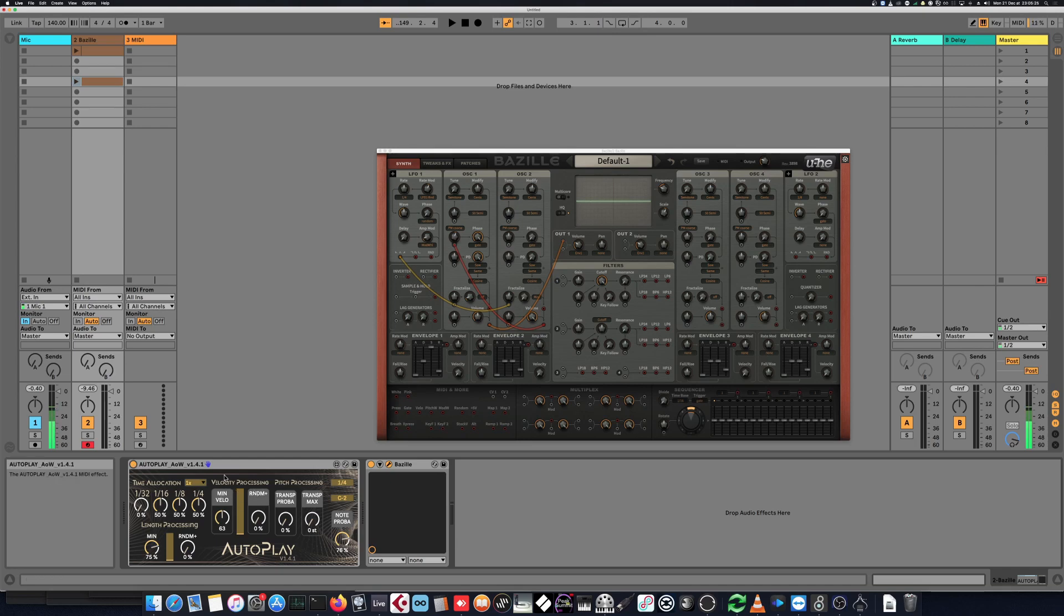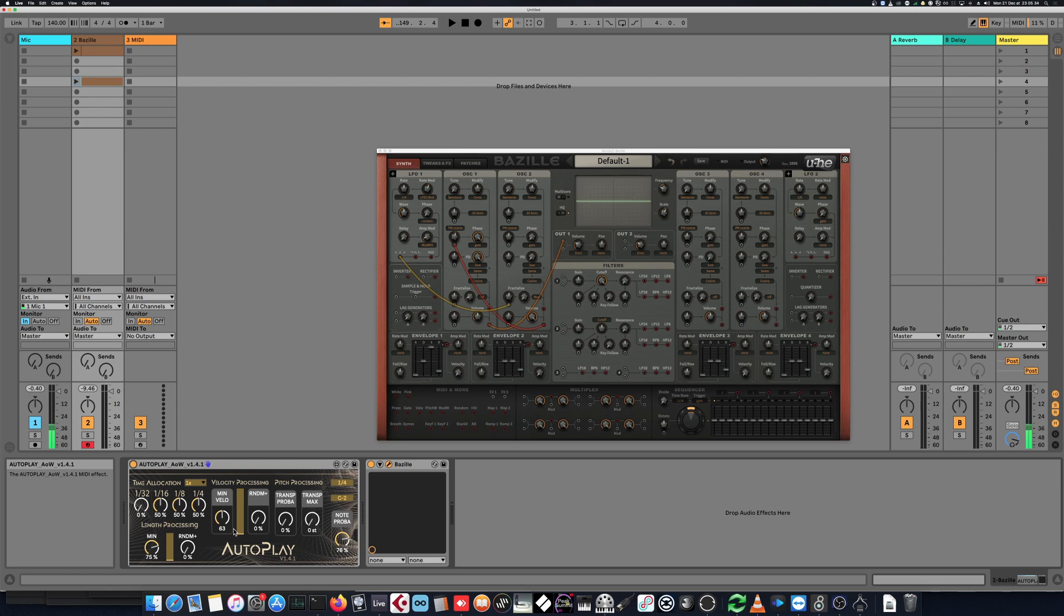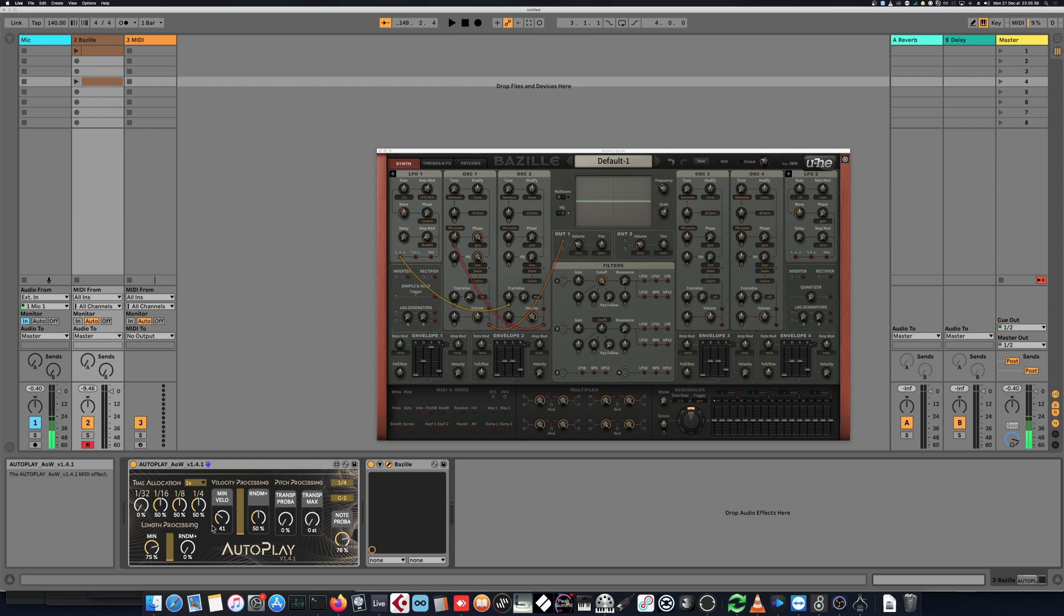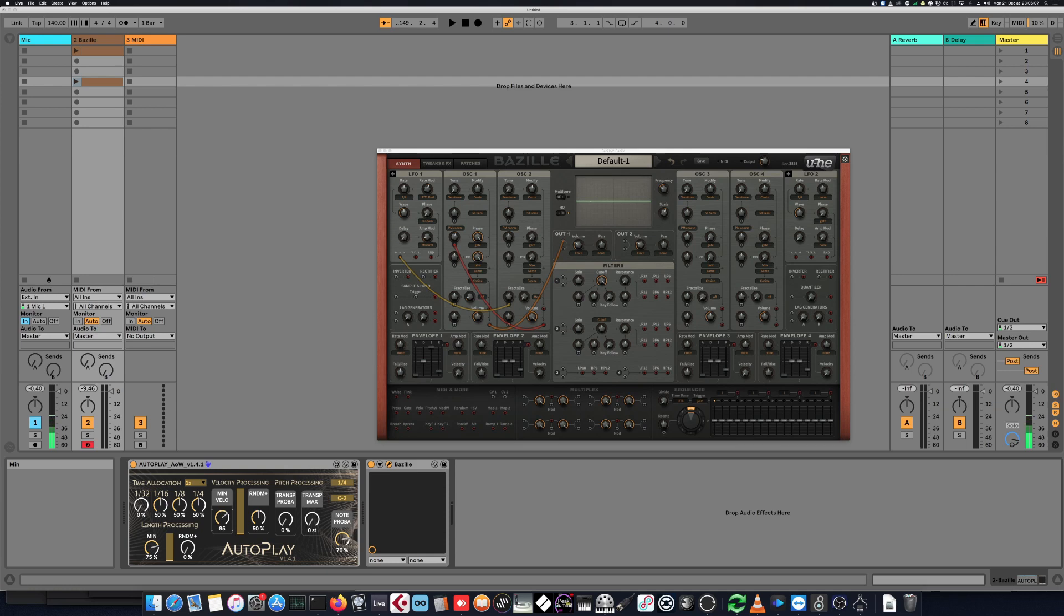Then we have here the velocity processing telling the device how hard the note should be pressed, and we have a random parameter to add to that minimum velocity up to 100 now. So here, if I'm going back to zero, then it will always play 40 velocity over 127, which is the maximum value for velocity. If I put half of it and starting from, for example, 40, then it will go half the way up to 127, so basically something like 80 or 87 maybe, around that. And if I put 100, it's going to go from 40 to 127.